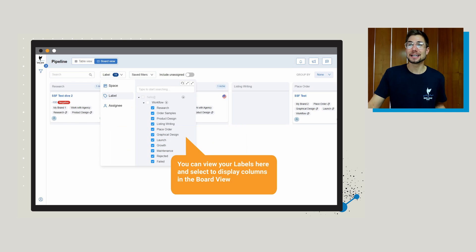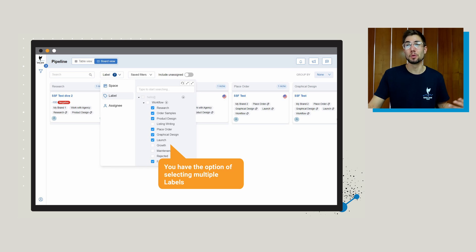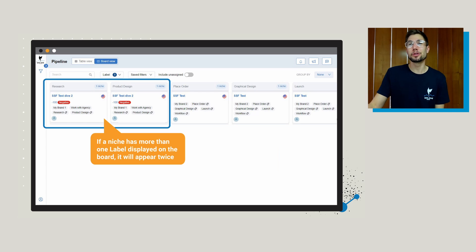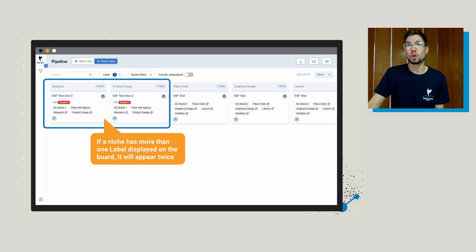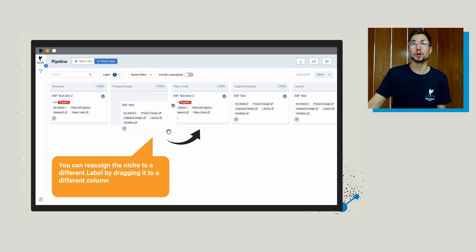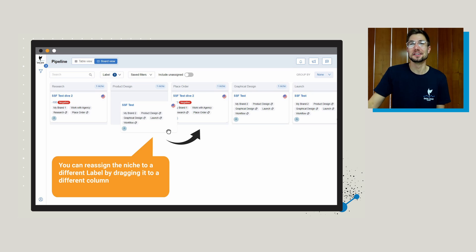After selecting your grouping, you can now view your labels and select which columns to display in the board view. Just go through and select what you want to see — you have the option of selecting multiple labels — and then like magic, the columns are going to start to show in board view. The really cool thing about being in board view is you can see all of these labels right in one spot. If something has multiple labels, like product research and product design, it's actually going to be displayed twice if you're filtering by label. You can just drag and drop something into a different column and it's going to be reassigned.